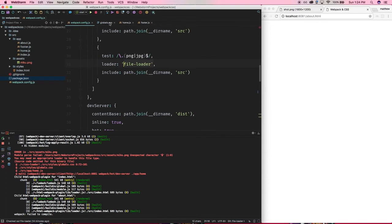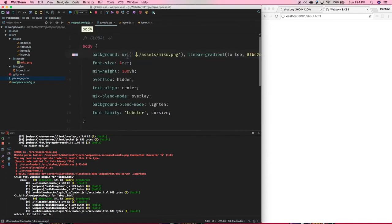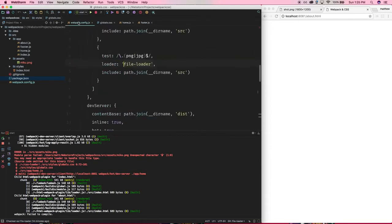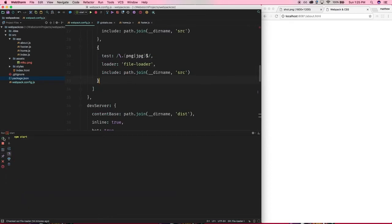So, I've enabled the loader here. Let's rerun. Remember, you have to rerun any time you change your Webpack config.